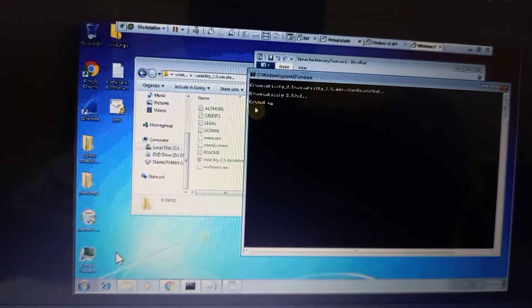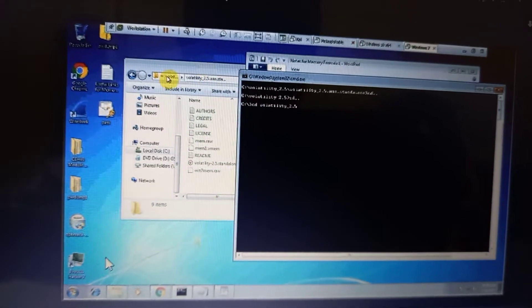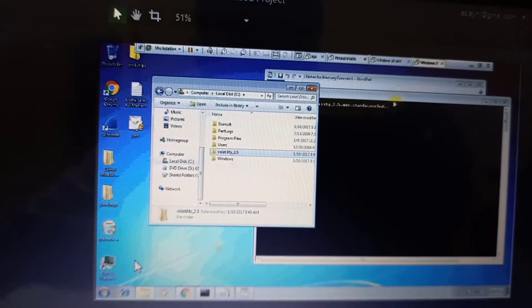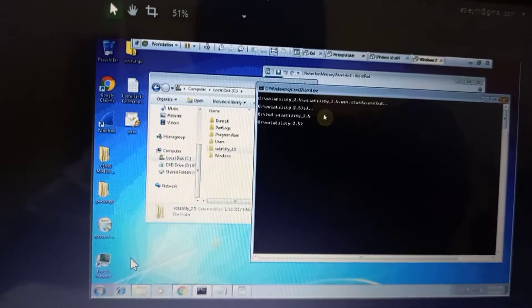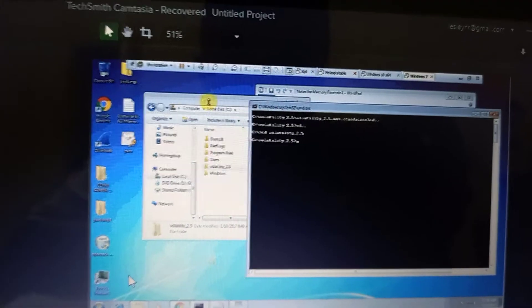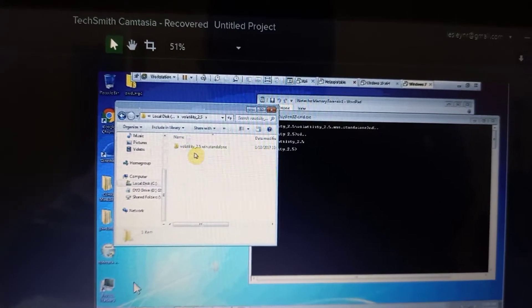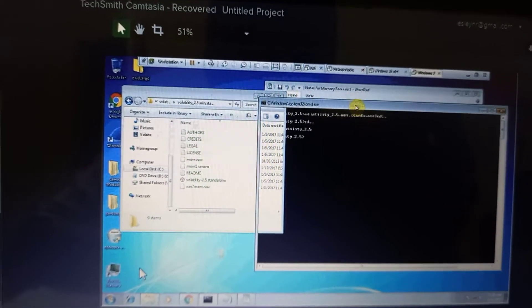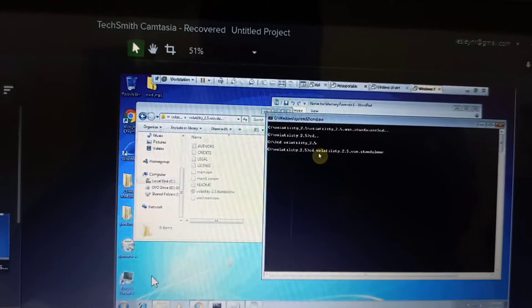Volatility 2.5 enables us to investigate memory images of the DumpIt file that we have created. Here we're just running an executable file in the command prompt using Volatility 2.5. We can choose to run it in Python on Windows, or it can be done as a raw file or in a virtual machine.